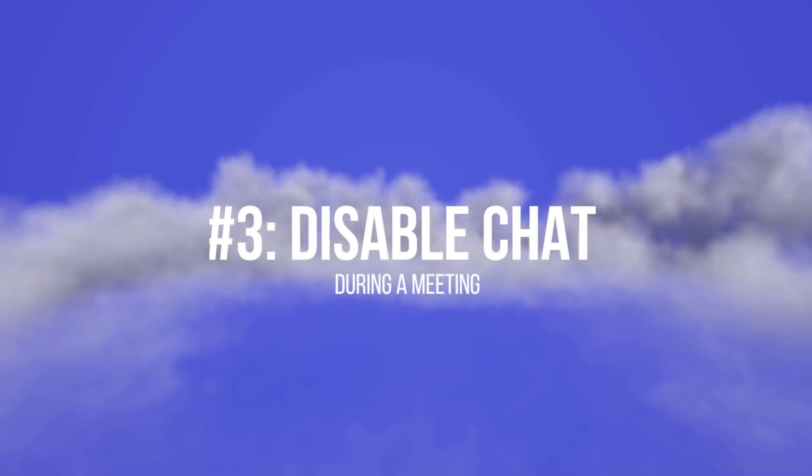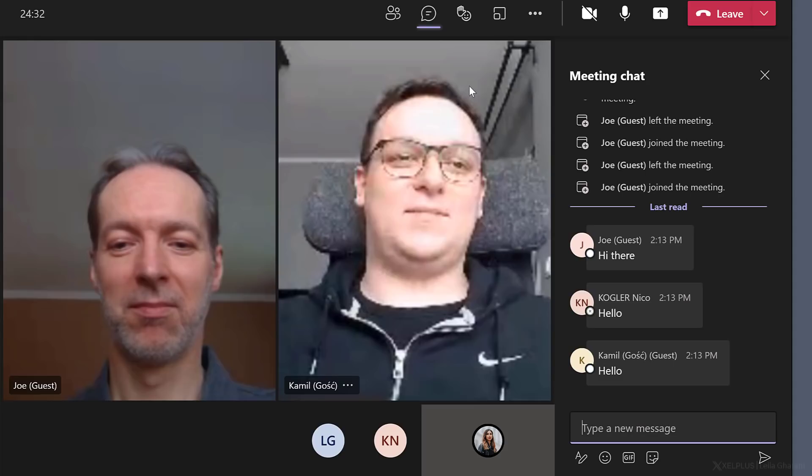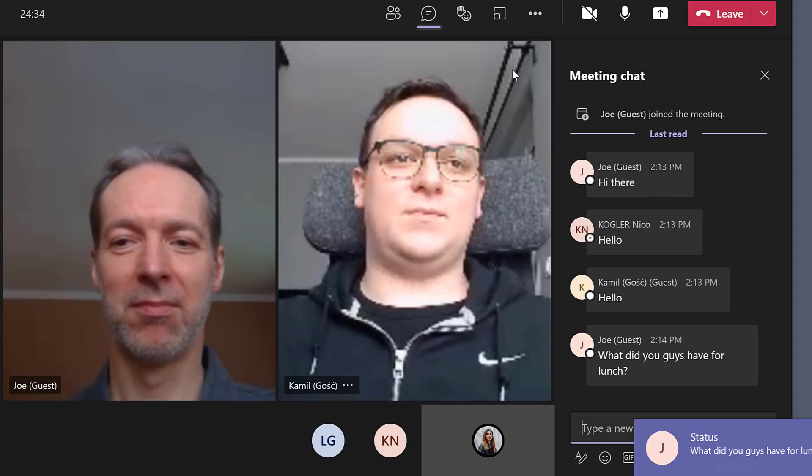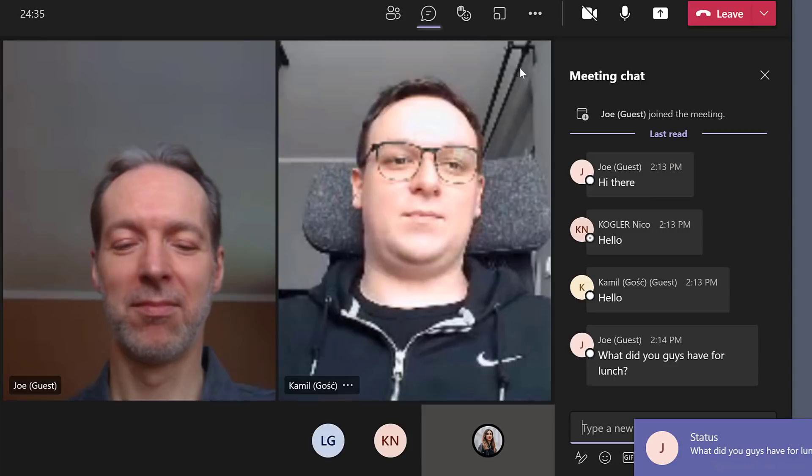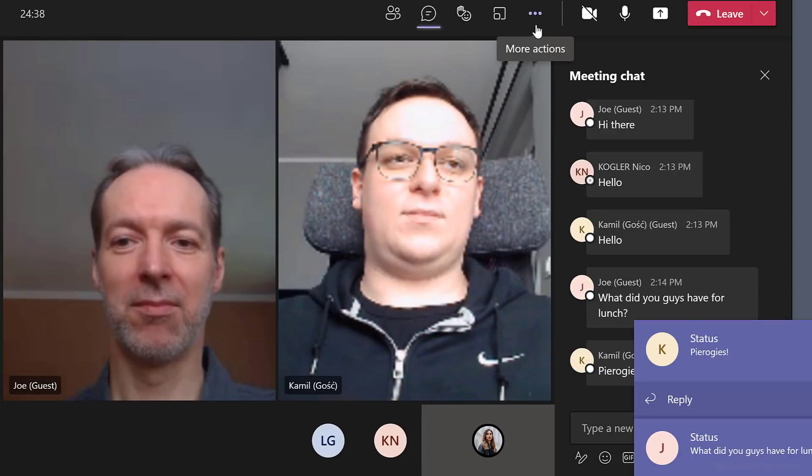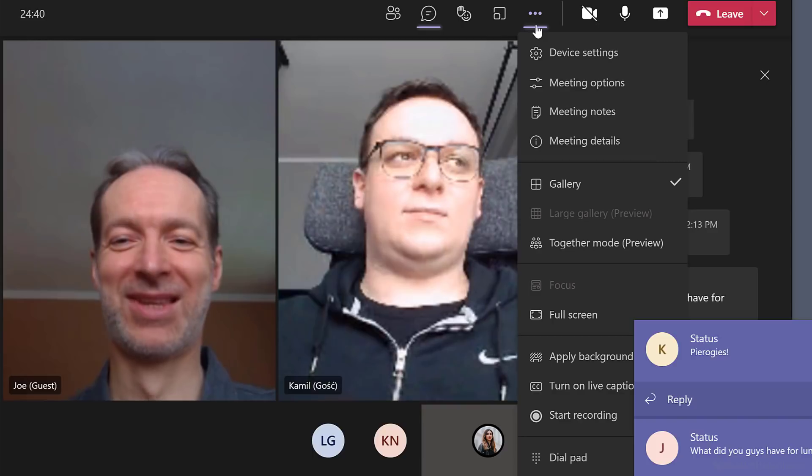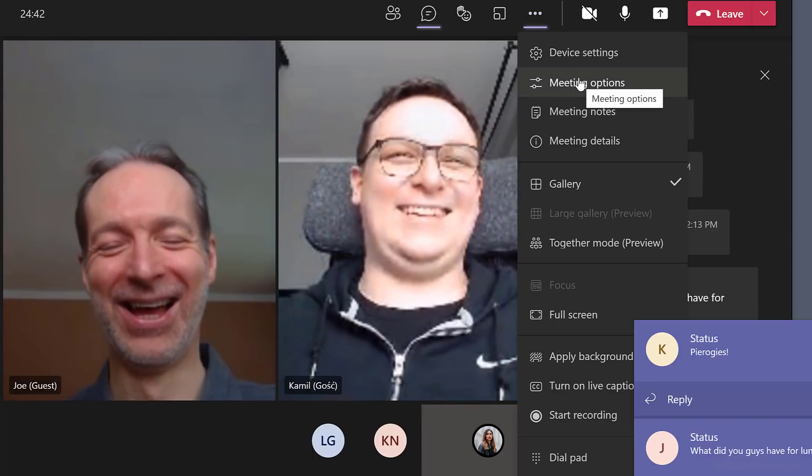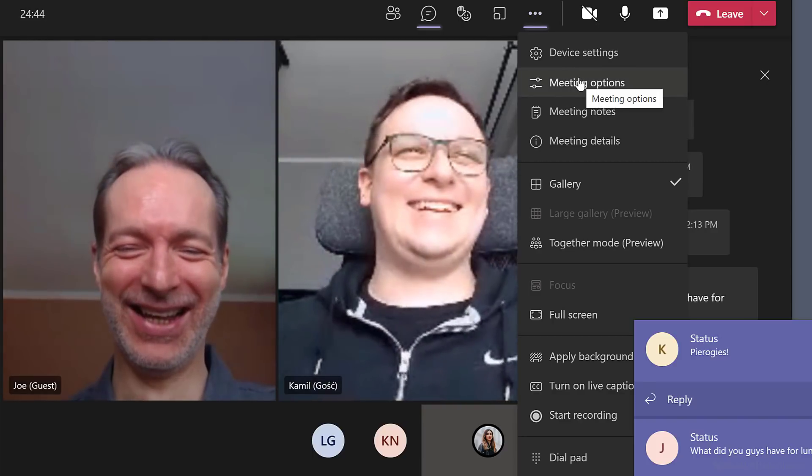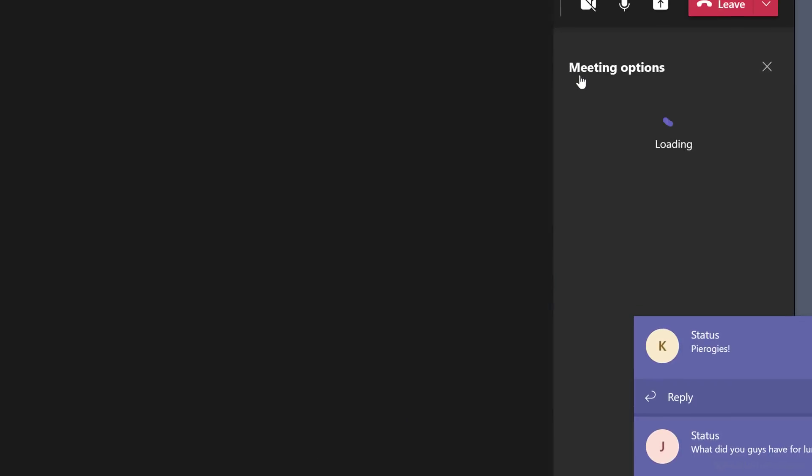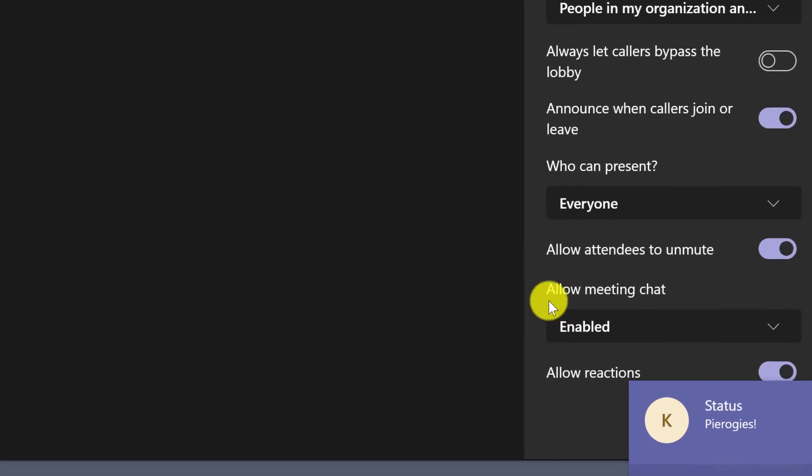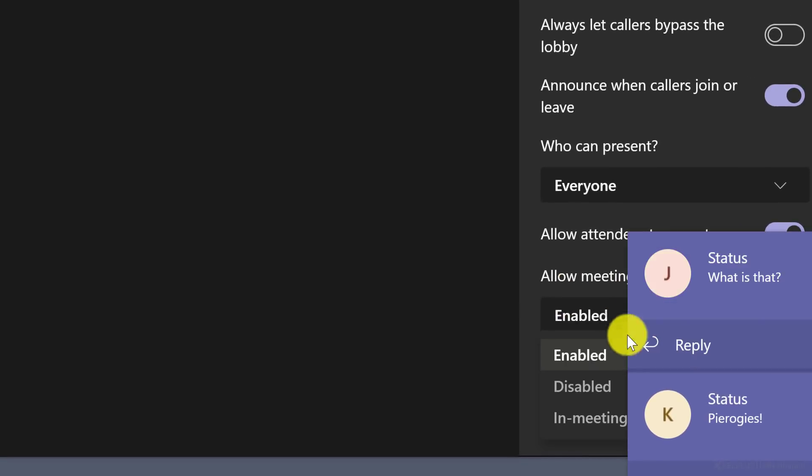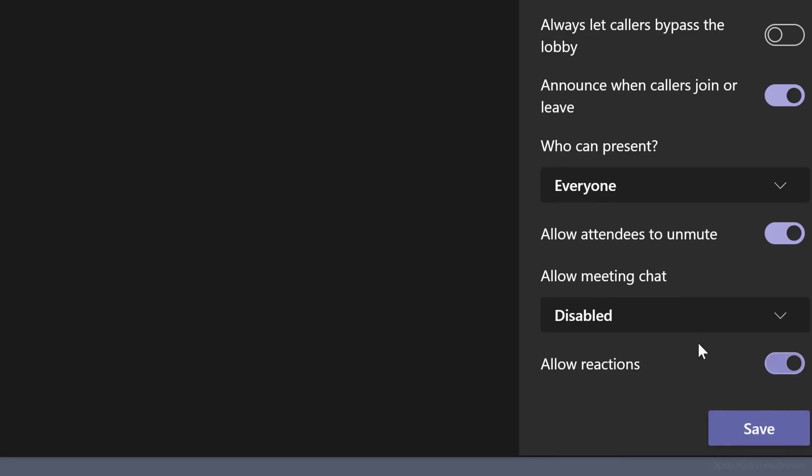Tip number three, disable chat during a meeting. If you find that your students are completely distracted by the chat and they're not paying attention to what you're saying, because they're having their own fun in the chat, you can disable it during your meeting. Just go to more options and select meeting options. On the bottom, you have allow meeting chat. You can switch this to disabled.